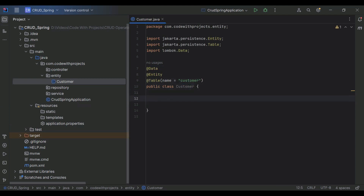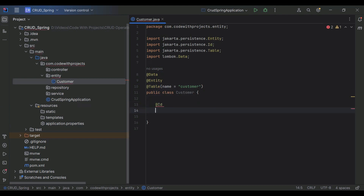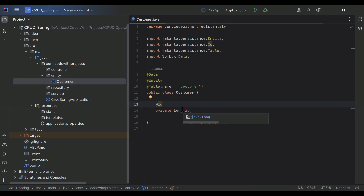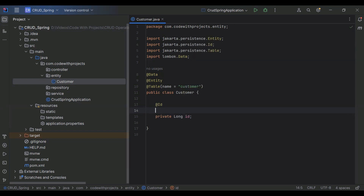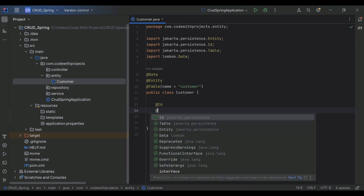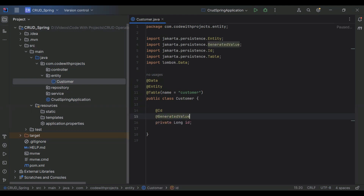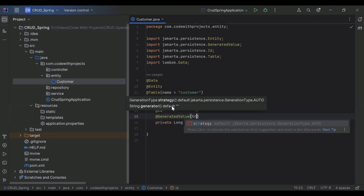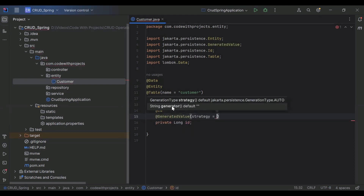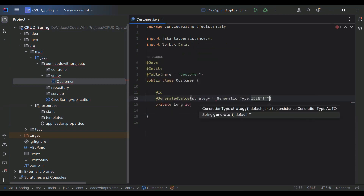Let's add a few properties here. I'm making one property as the primary key of this table, so I've added @Id. The second annotation we need to add is @GeneratedValue with strategy set to GenerationType.IDENTITY.